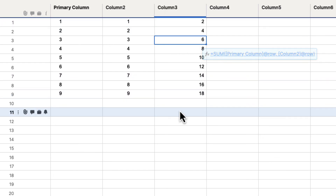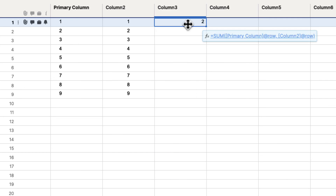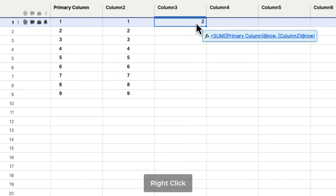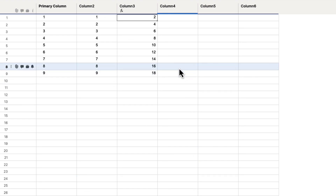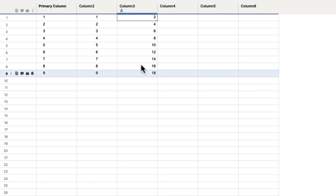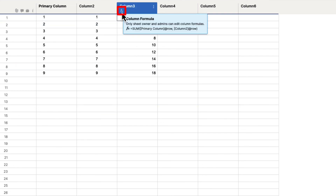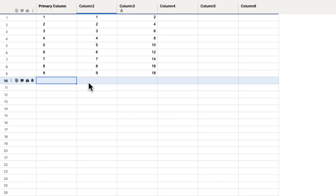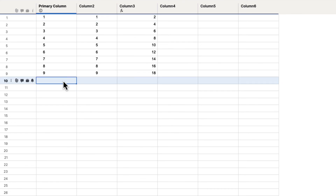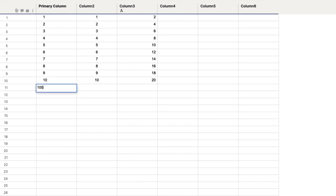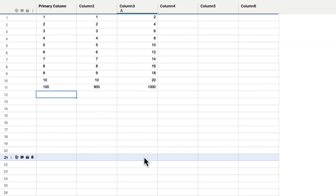Let's look at the column formula feature. Hit command Z or control Z to undo, then right-click on a formula cell and go to 'Convert to column formula.' Click it and it says apply formula to the entire column. What happens is it applies that formula all the way down automatically. You can see the little formula icon indicating it's being controlled. Now no matter what we type in these rows, the column automatically calculates — ten plus ten is twenty, one hundred plus nine hundred is one thousand.